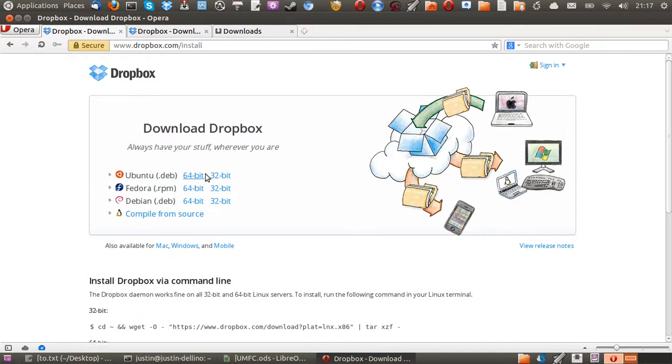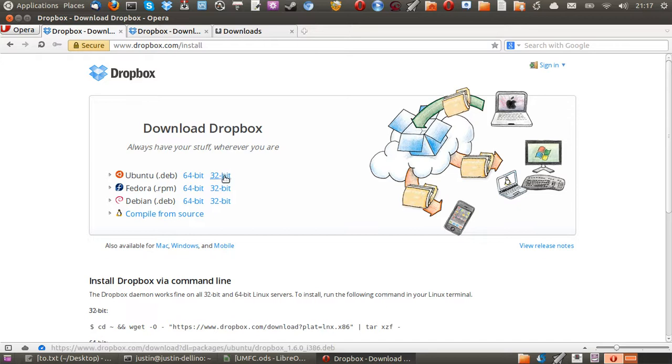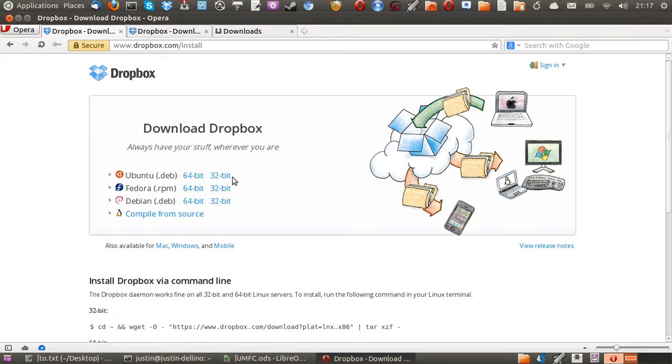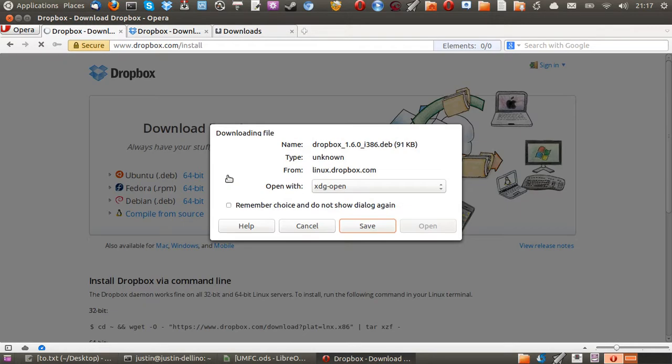So, being Linux Mint, it's based on Ubuntu. You want to click the 32-bit or 64-bit. Now, if you don't know which one you have, just click 32-bit. But if you are aware that you are running the 64, just run 64 as well. So, what you want to do is click on that.